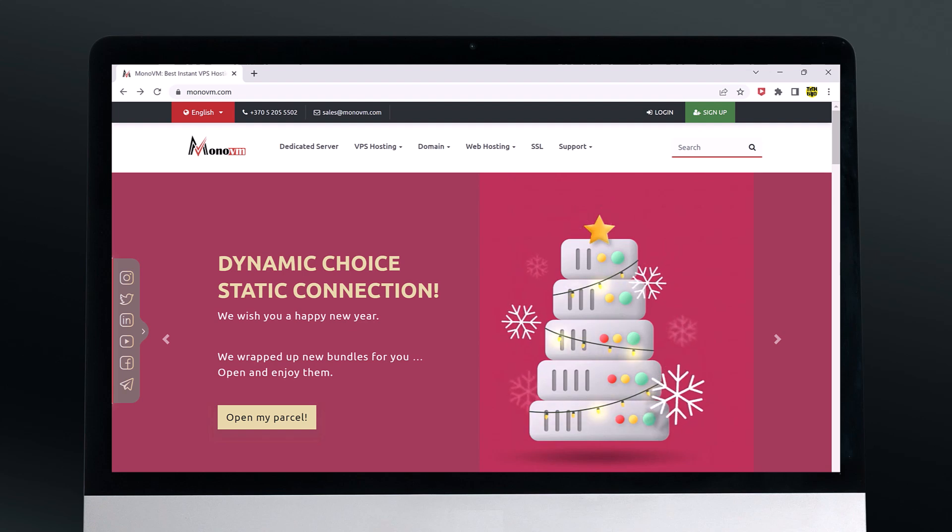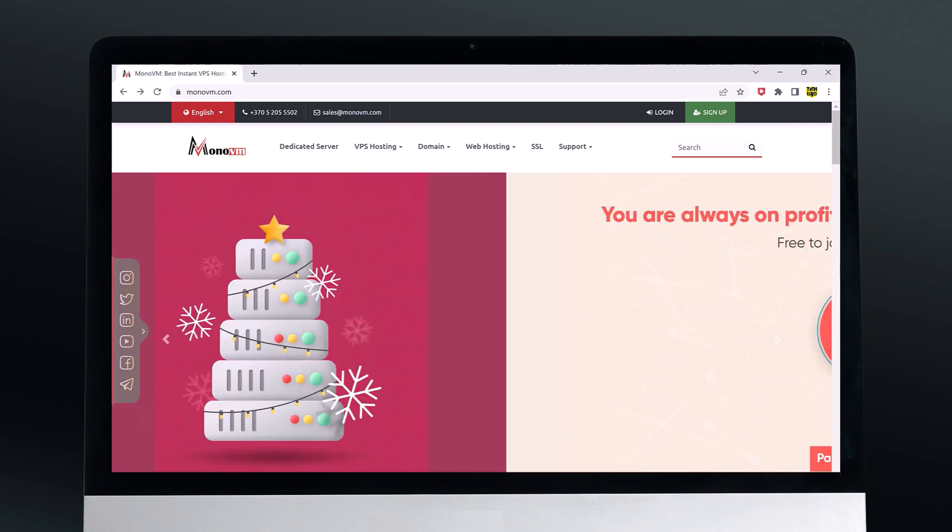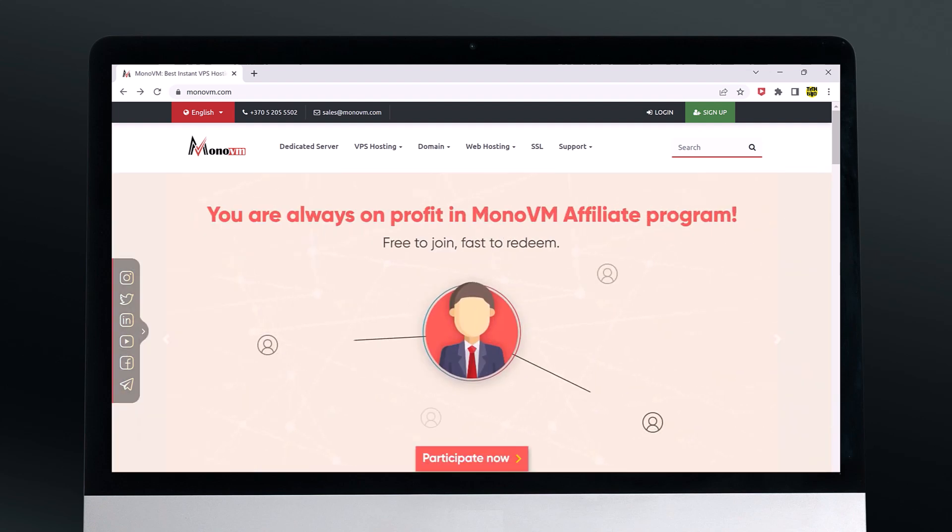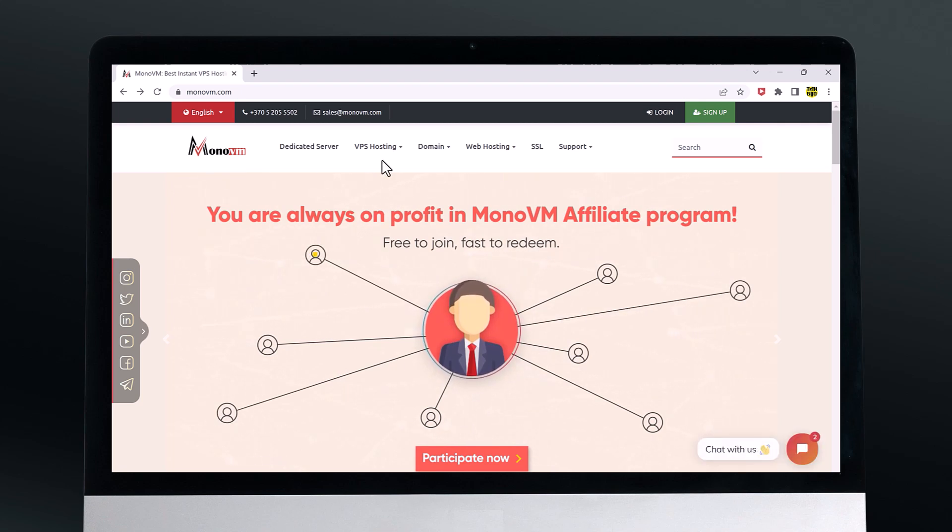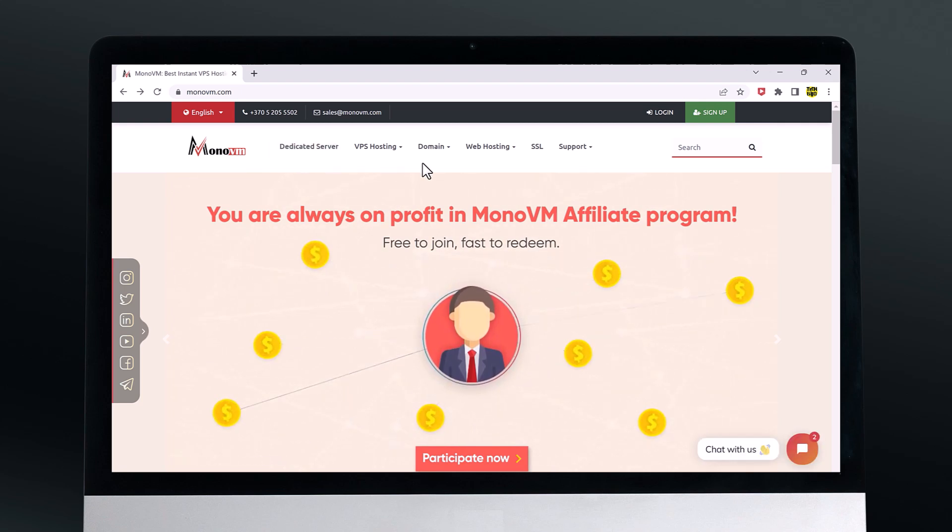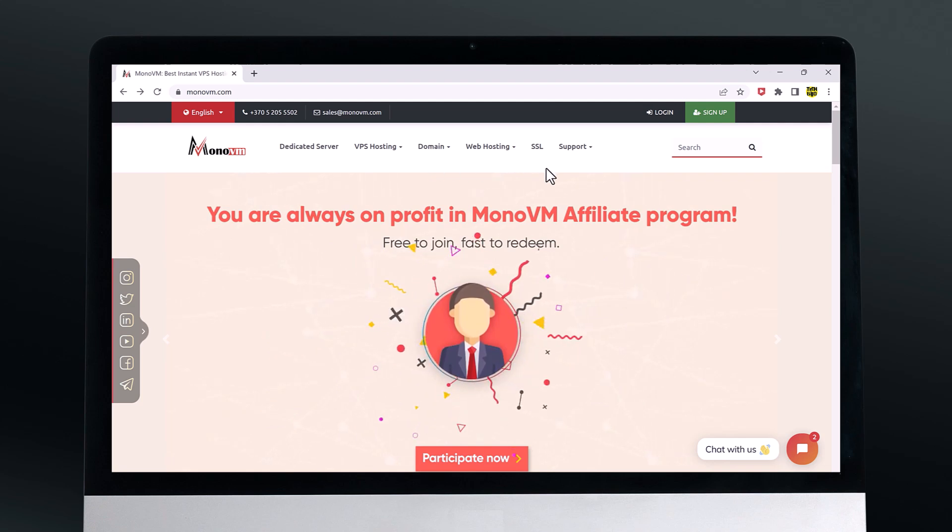Hey guys, in this video I am going to be taking a look at MonoVM, a hosting provider that offers VPS, dedicated servers and cloud hosting services.